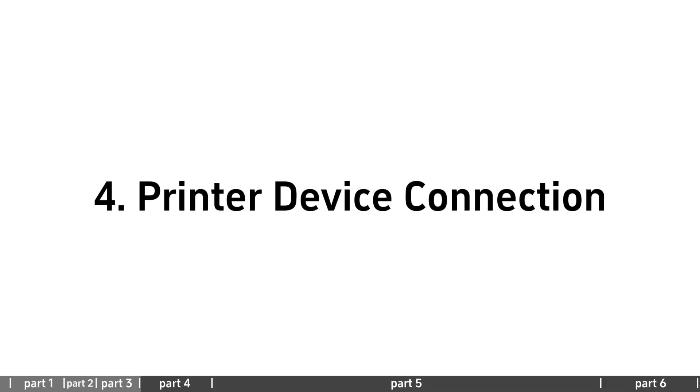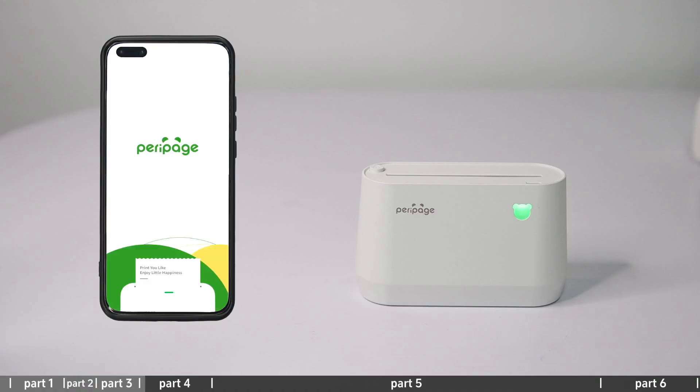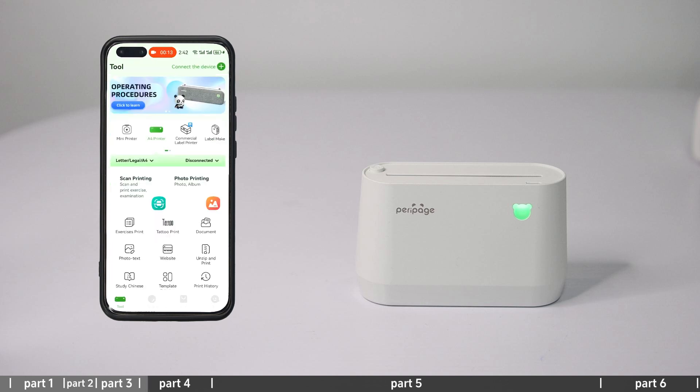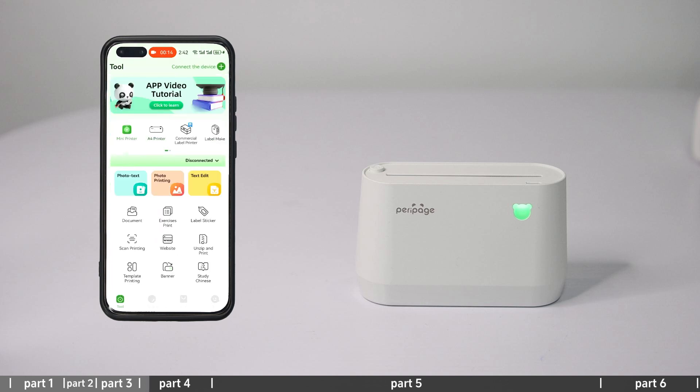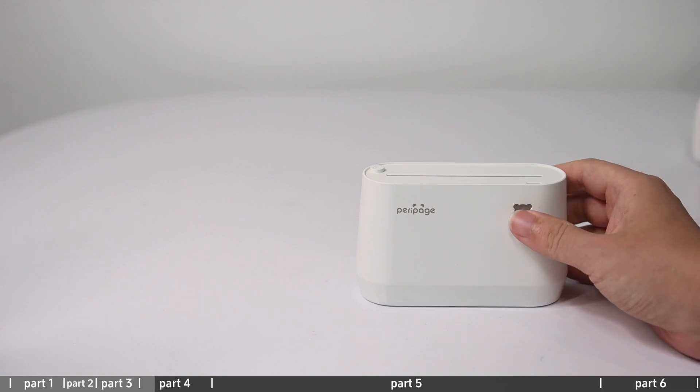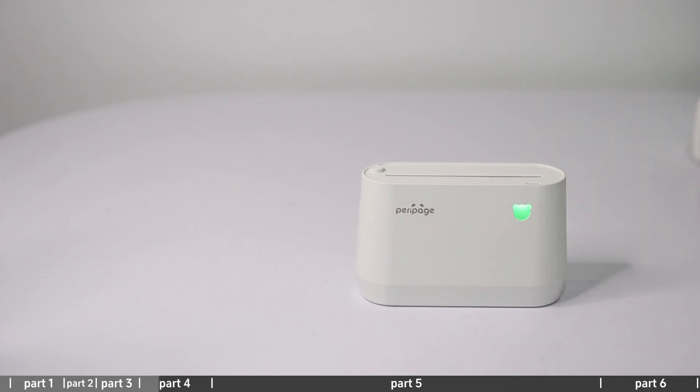Printer device connection: Open the downloaded ParaPitch app. Click not connected in app. Press and hold the machine power button for 2 seconds to turn on the machine.